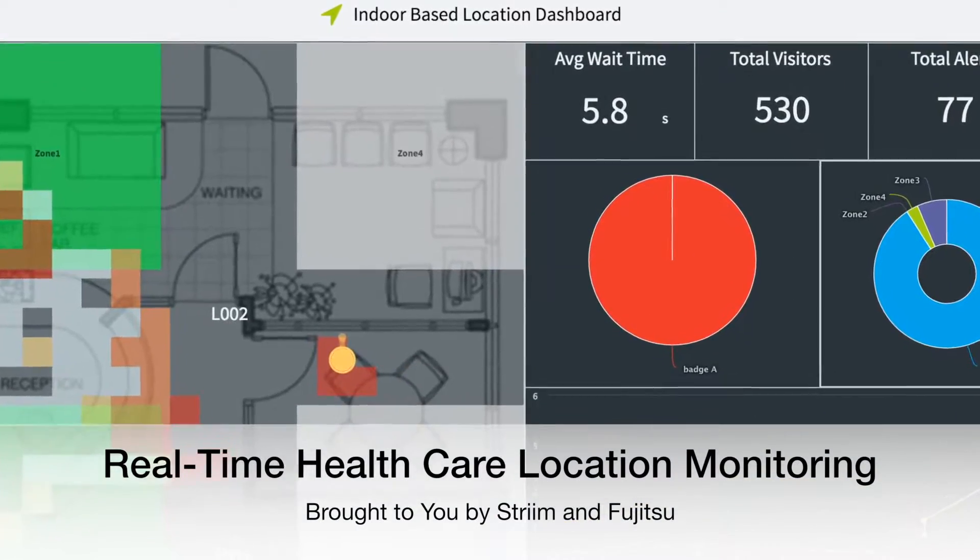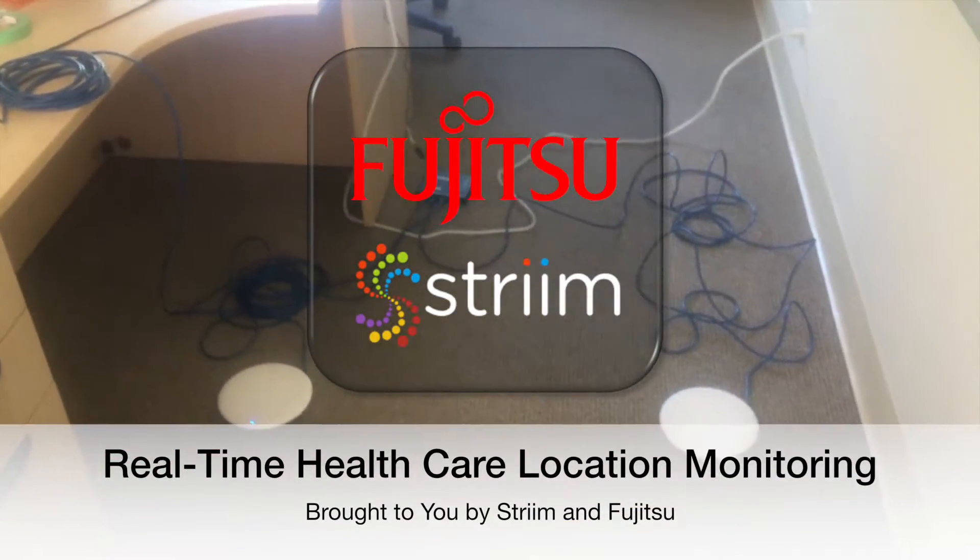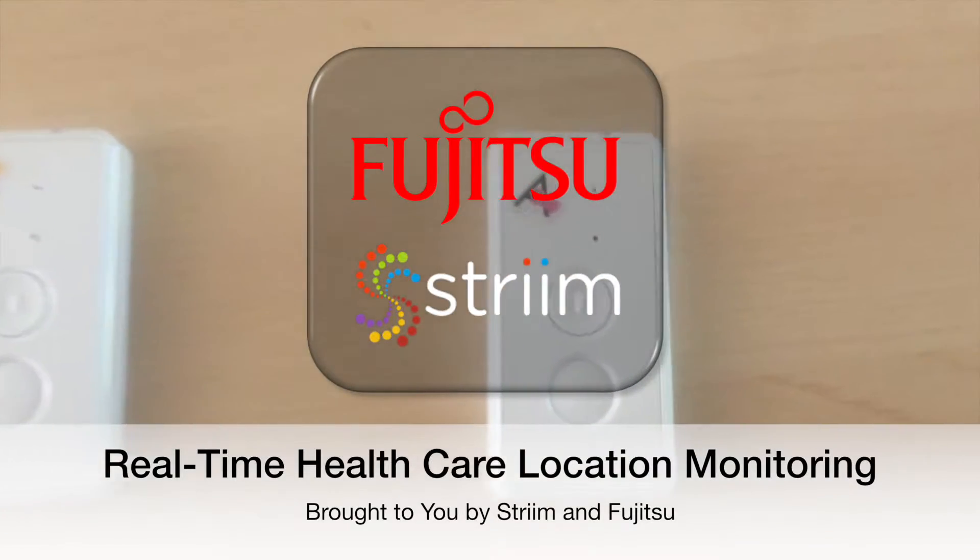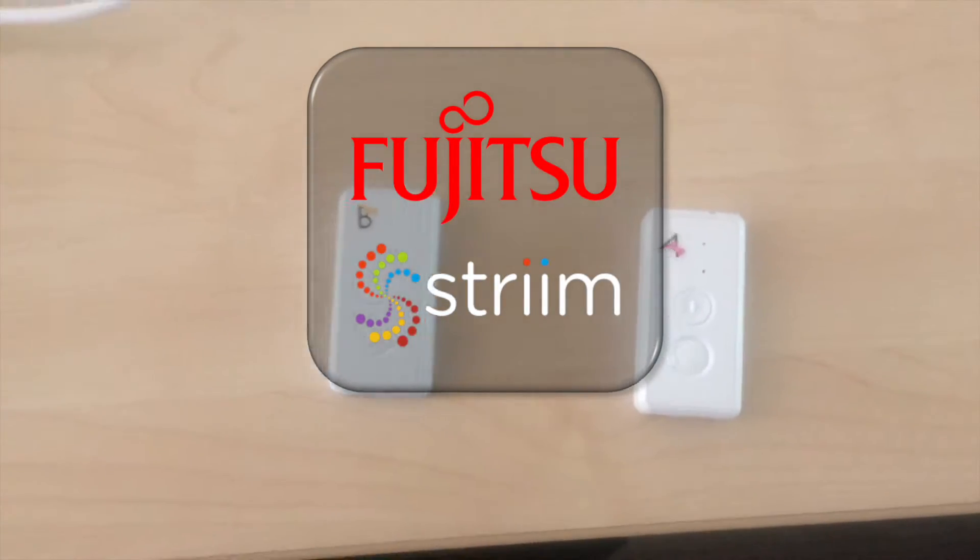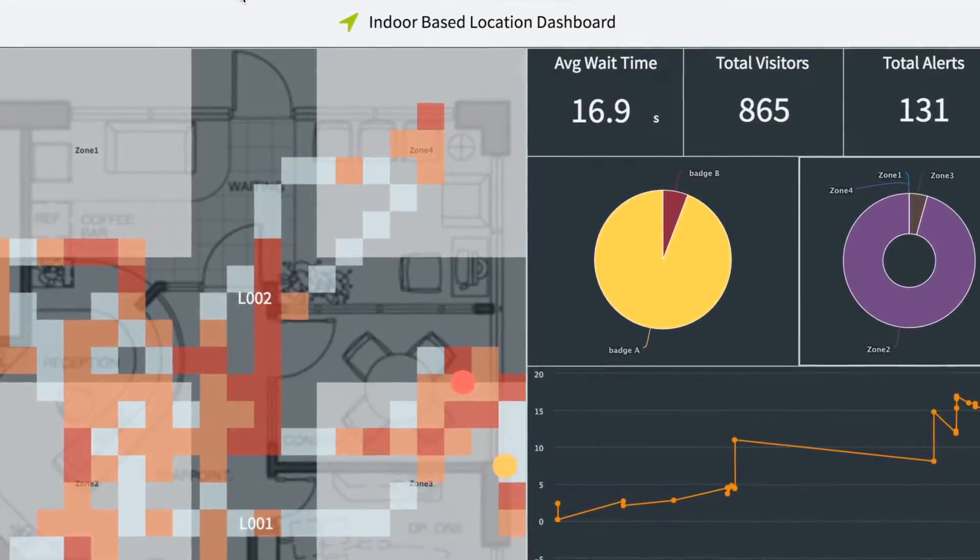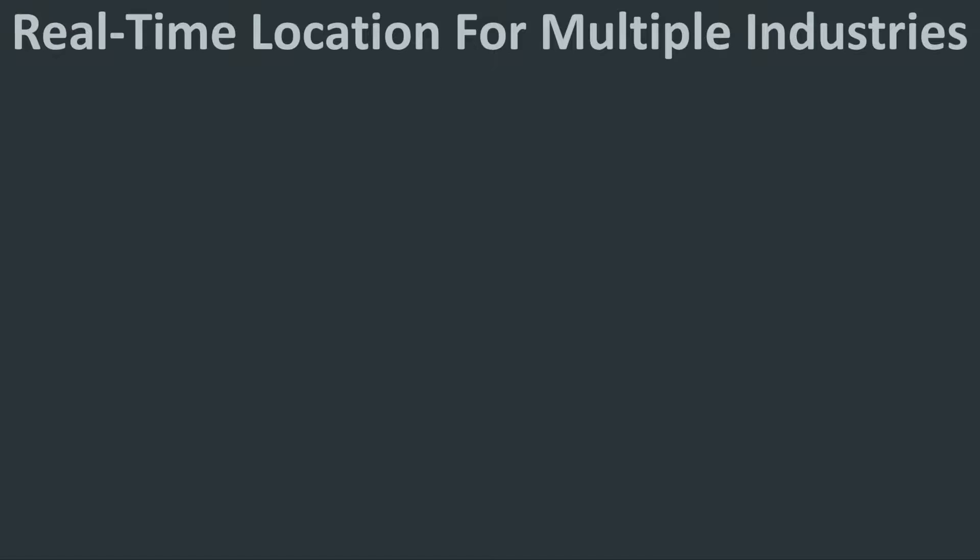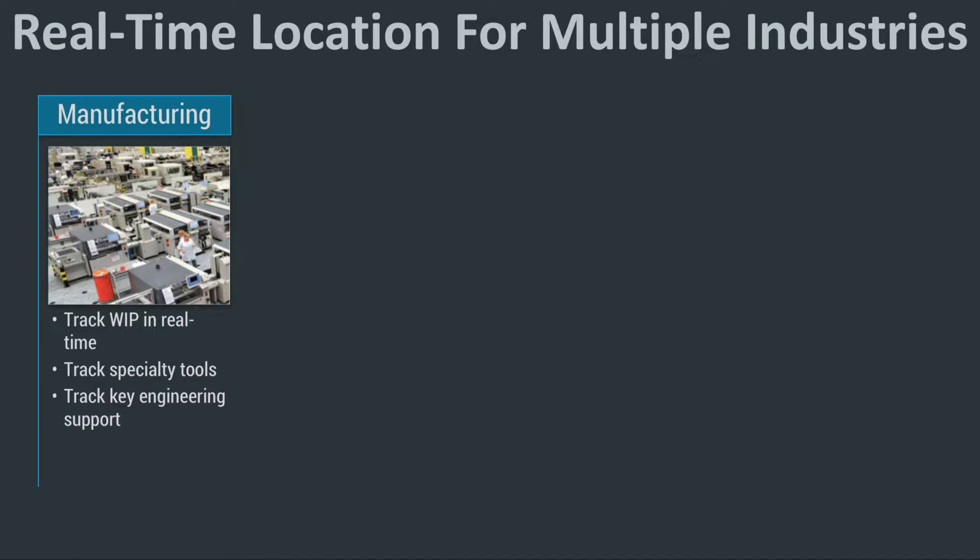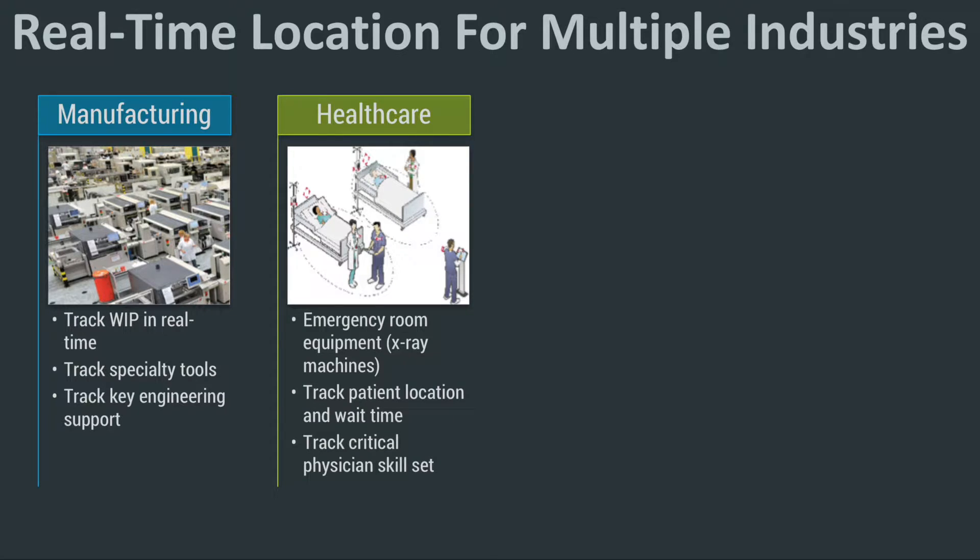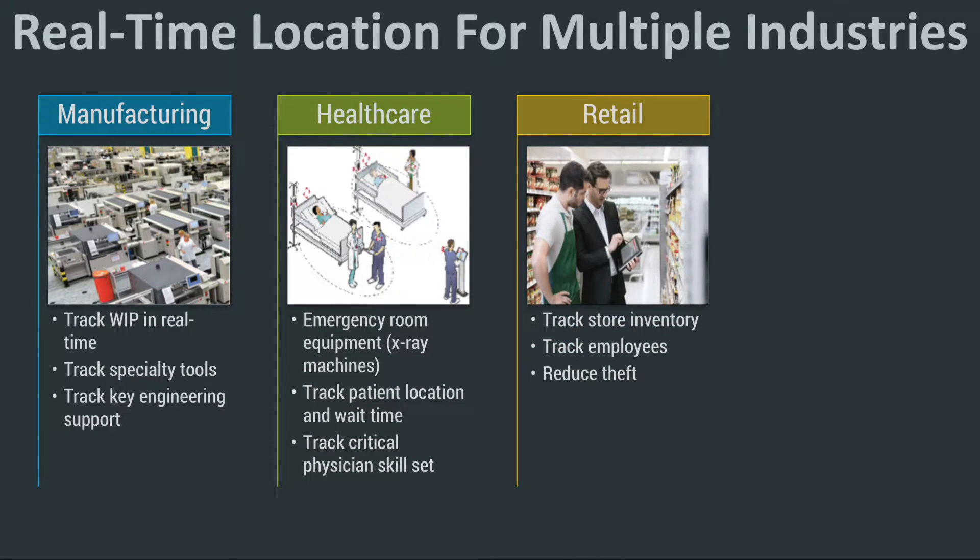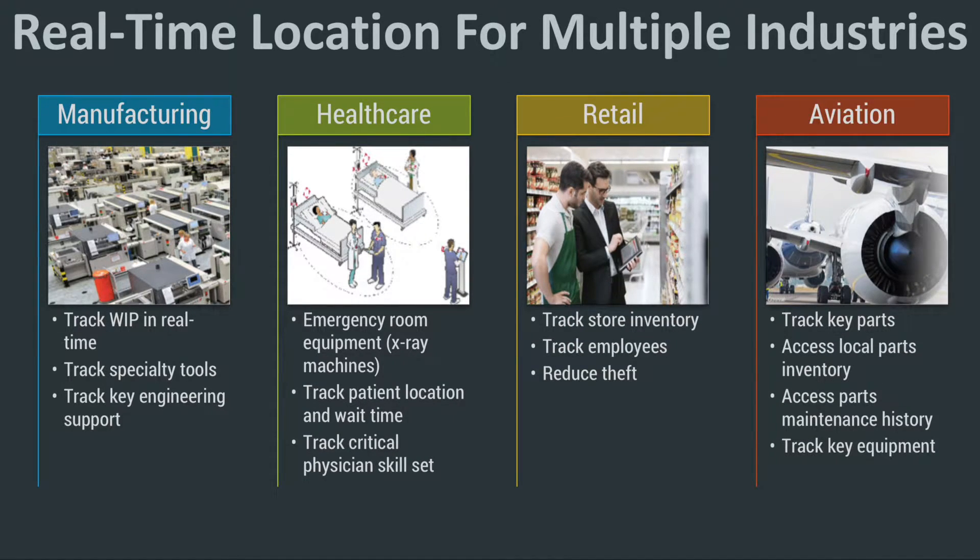Today we're going to see how Fujitsu and Stream can combine to provide real-time location monitoring for healthcare. While the demo is directed at healthcare, a similar mechanism can be used to streamline manufacturing, modernize retail and automate monitoring in aviation and many other industries.